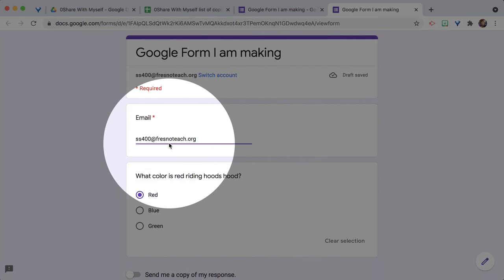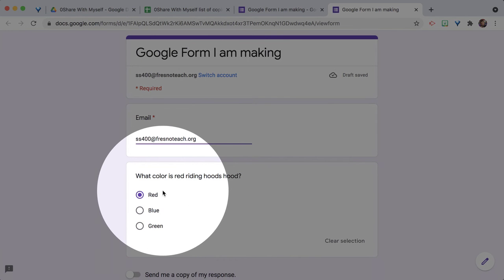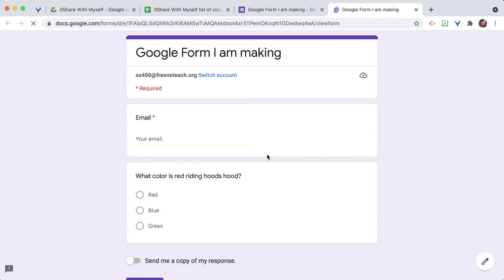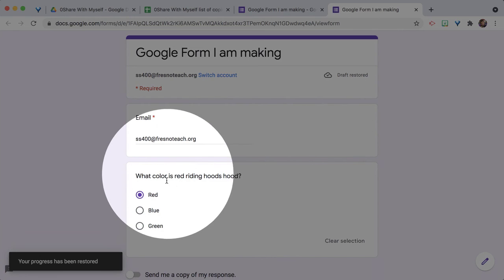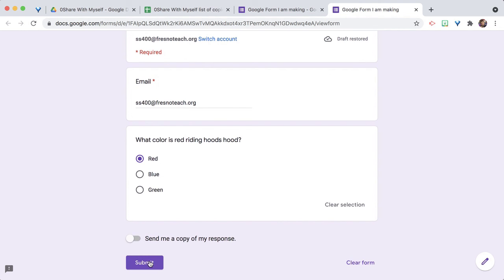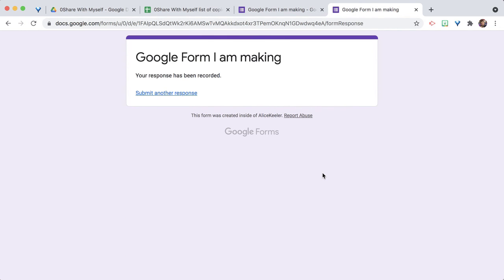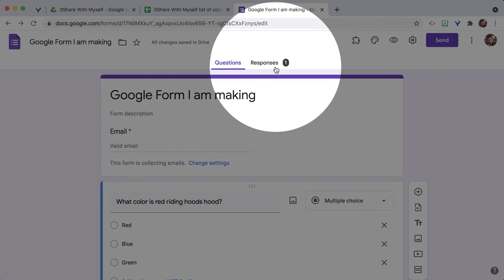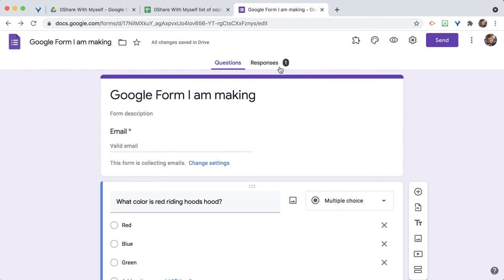I've put in my email, answered a question, and then I'm just going to close the form. You'd think you lost all those responses — but when I click the eyeball again, notice it's still filled out. It still has all my answers because it's previewing the same saved data. Now I can go ahead and hit submit, and once submitted, the teacher has all the information — but only once submit is done.